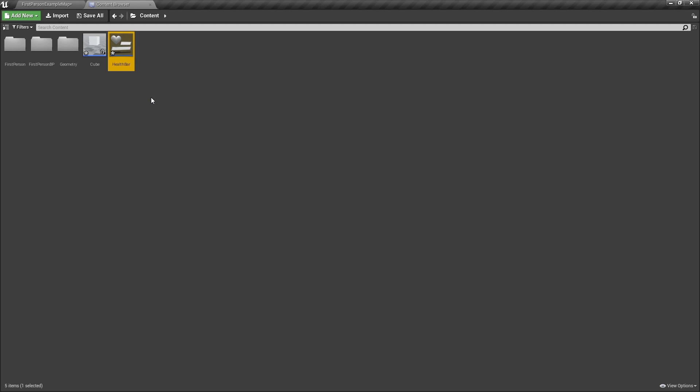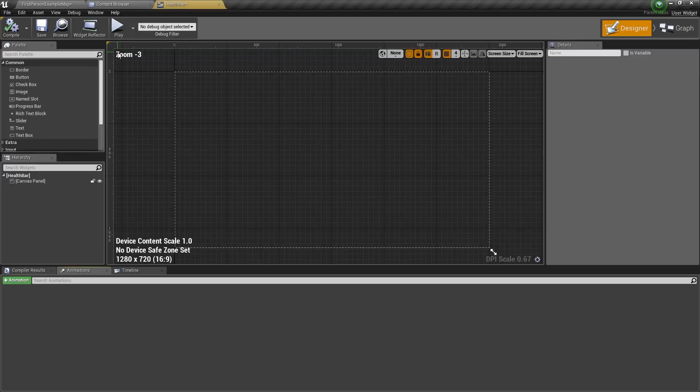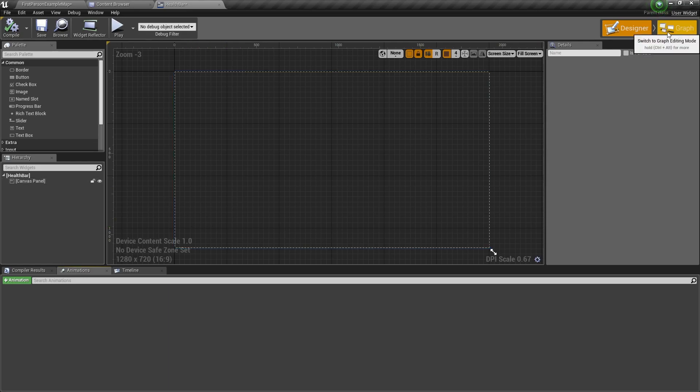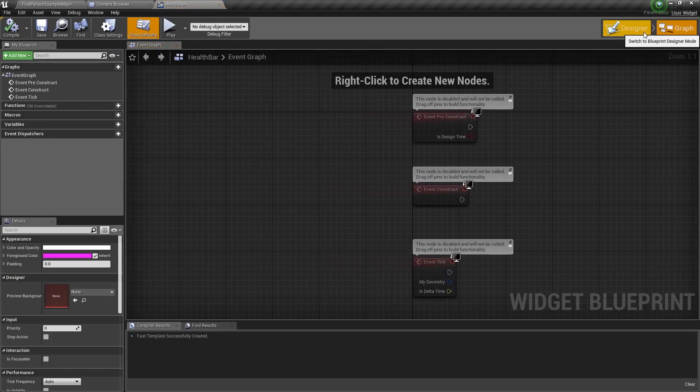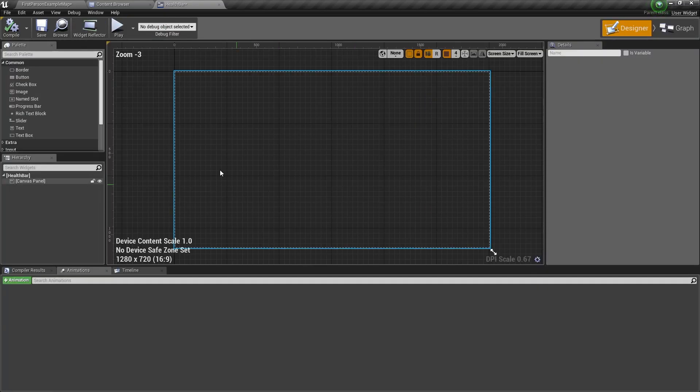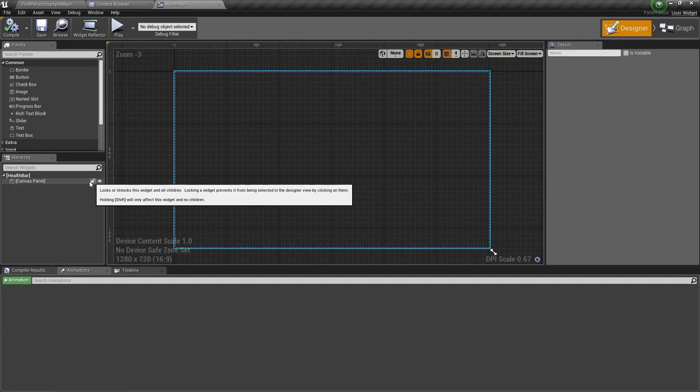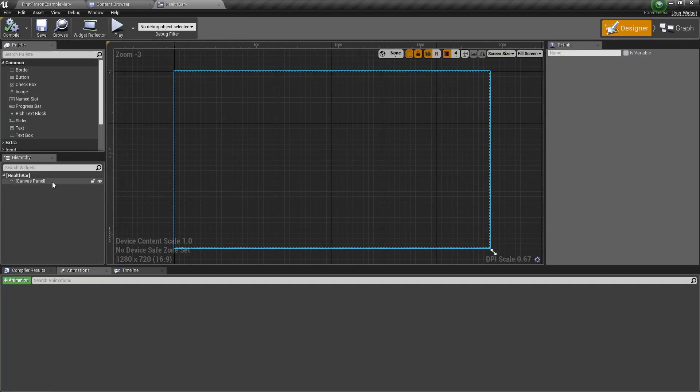Let's open it. Now here we have the designer tab and here is the graph tab. So the code will go here and the UI design will go here.